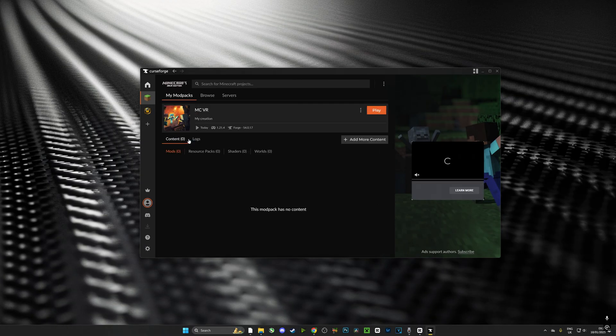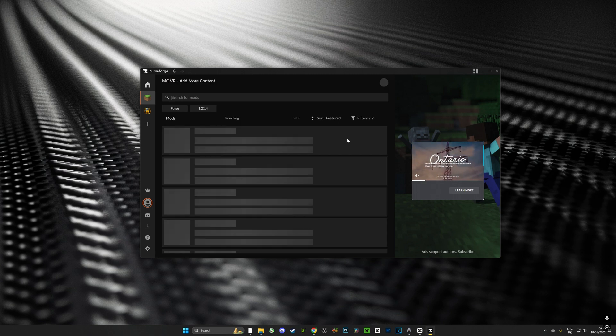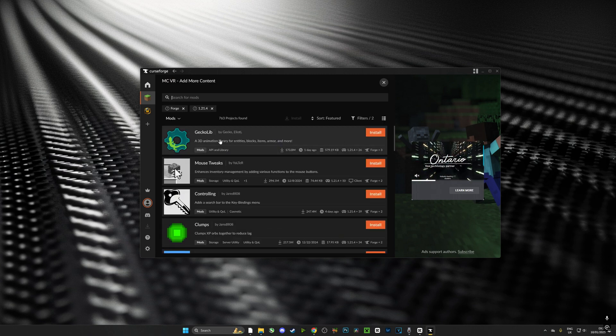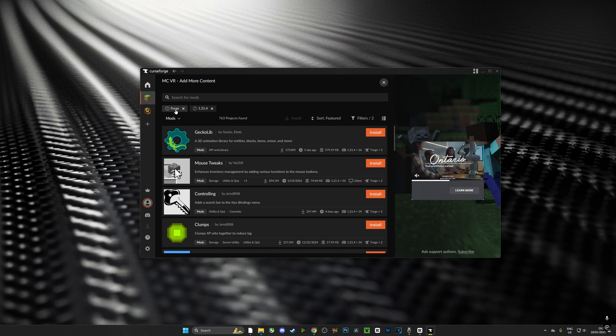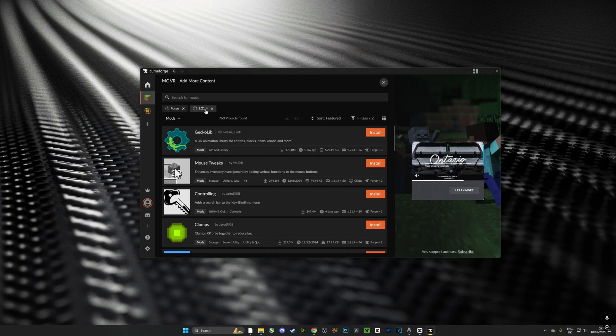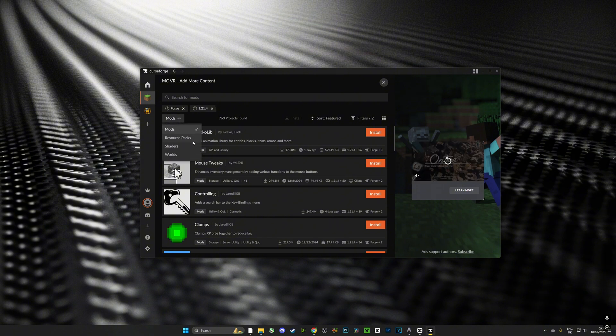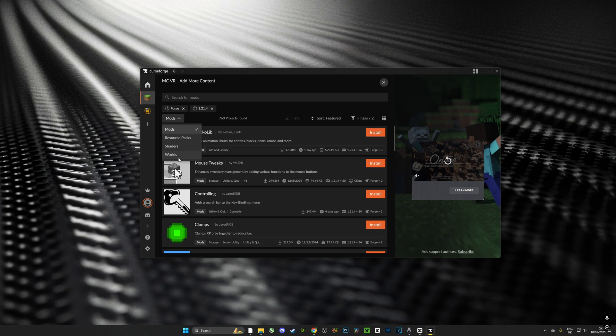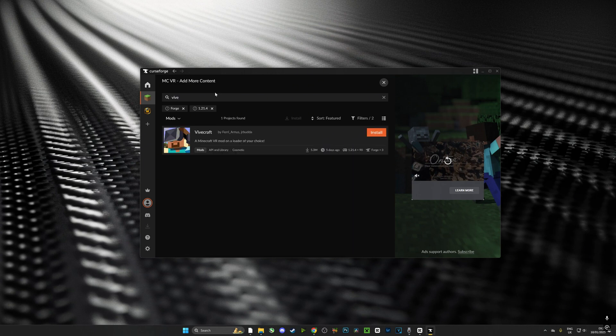Once I've done that, I'm going to select that profile and here we can install everything. If I hit add more content, here you can see it's done for Forge, it's done for 1.21.4, the latest version of the game. I can choose mods, I can choose resource packs, I can choose shaders, I can choose worlds if I want, I can choose tons of things and I can add them into the game.